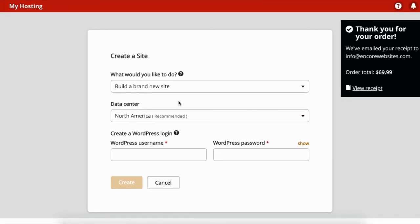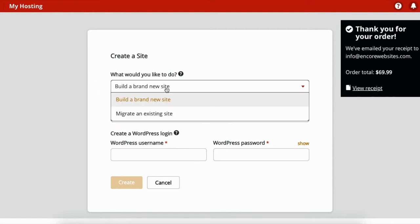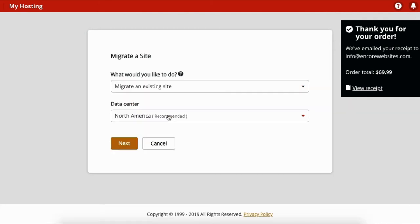So let's say you want a brand new site—you would just not touch this section. Just message your developer or me, whoever is creating a website, and they'll deal with this. Let's say you already have a site, you will click 'Migrate an Existing Site.'